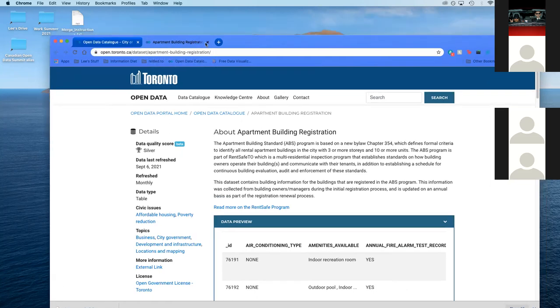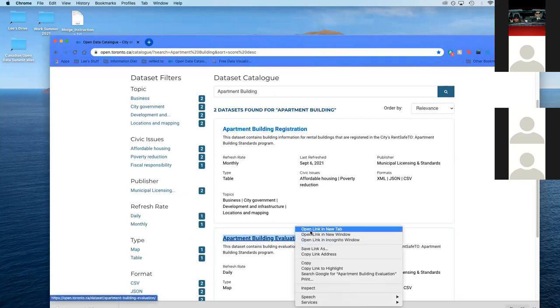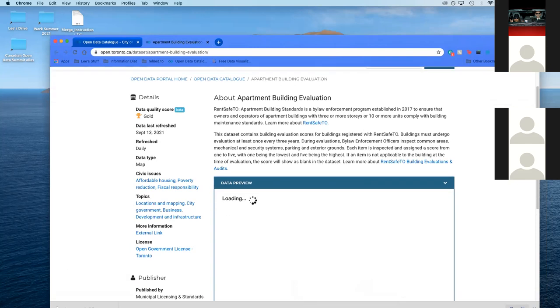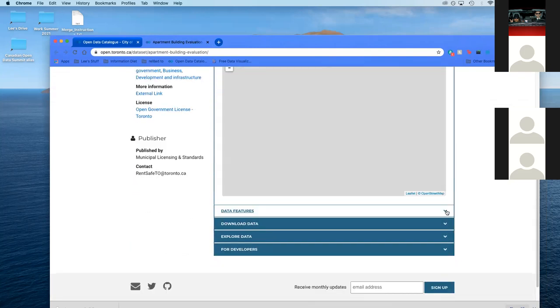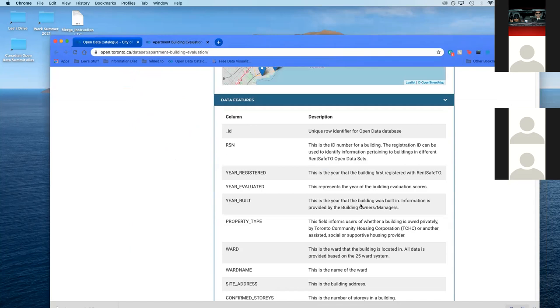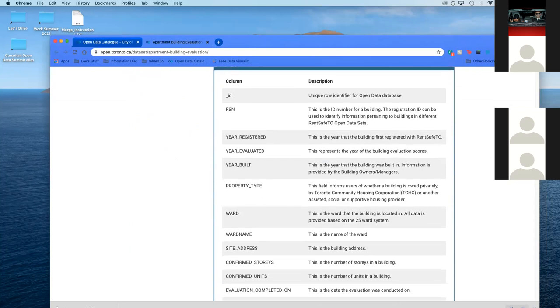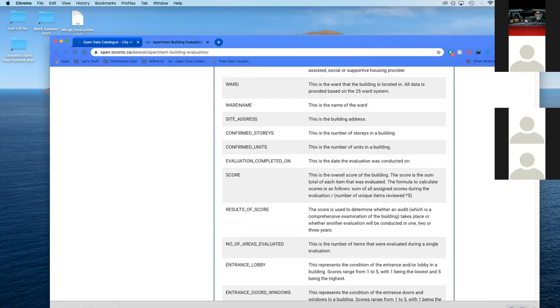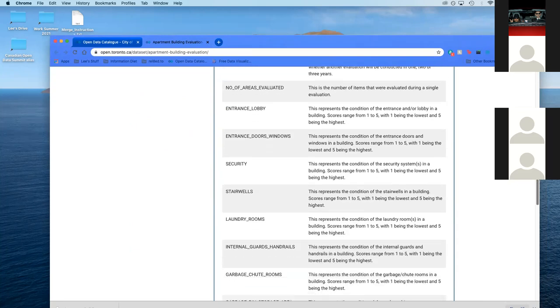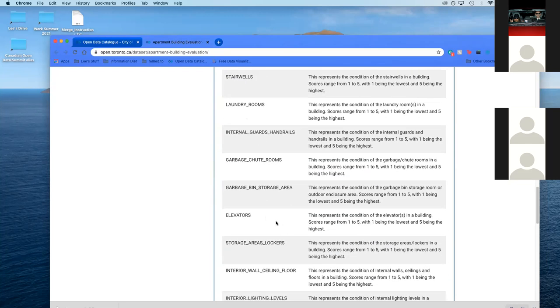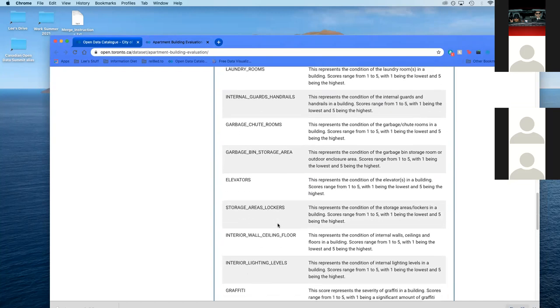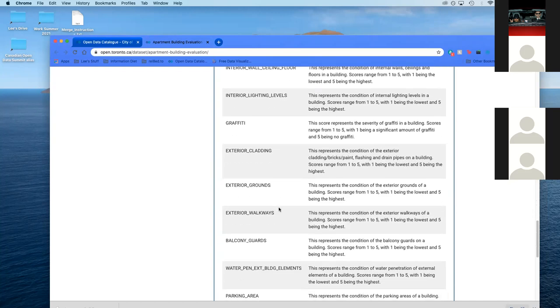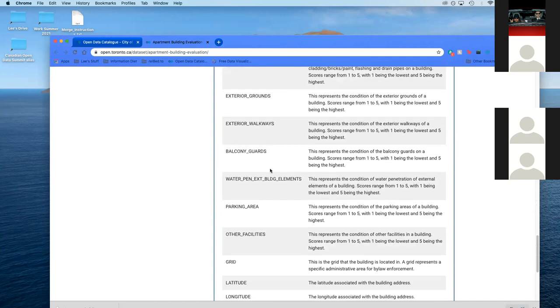Do the same thing for the evaluation data. There's some interesting stuff in this data. It has a year registered, evaluation scores, which I think is going to be important for us because now we're going to know how well the buildings score. It's going to talk about things that are interesting like security, stairwells, laundry rooms, garbage chutes, elevators, and graffiti.